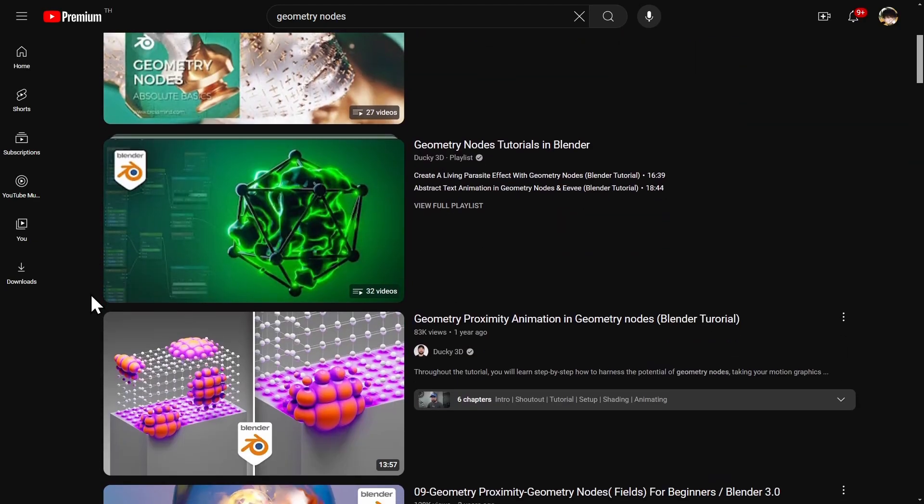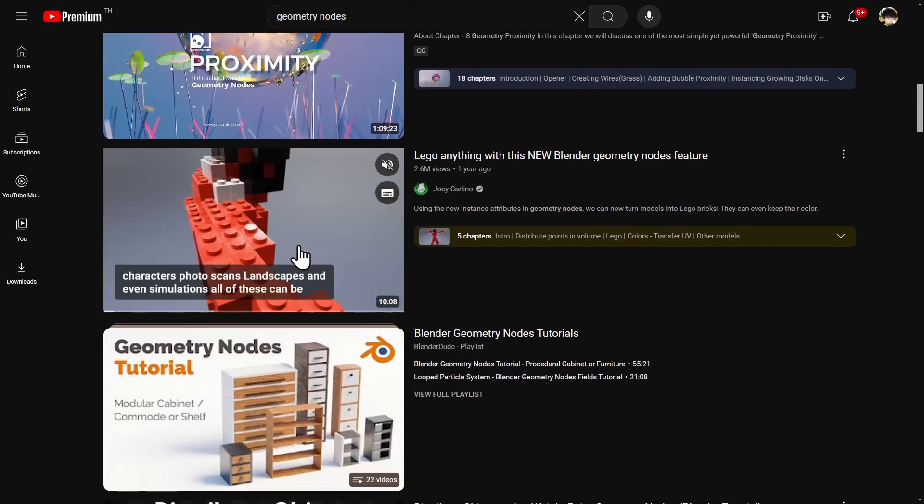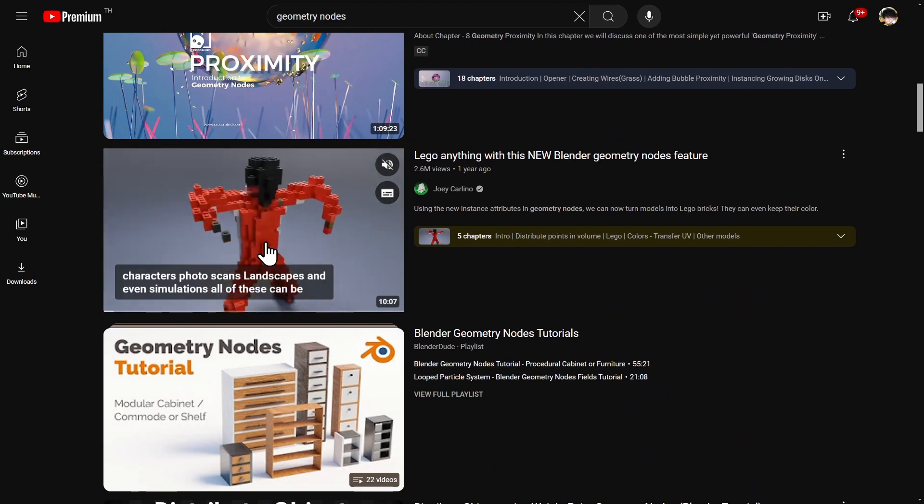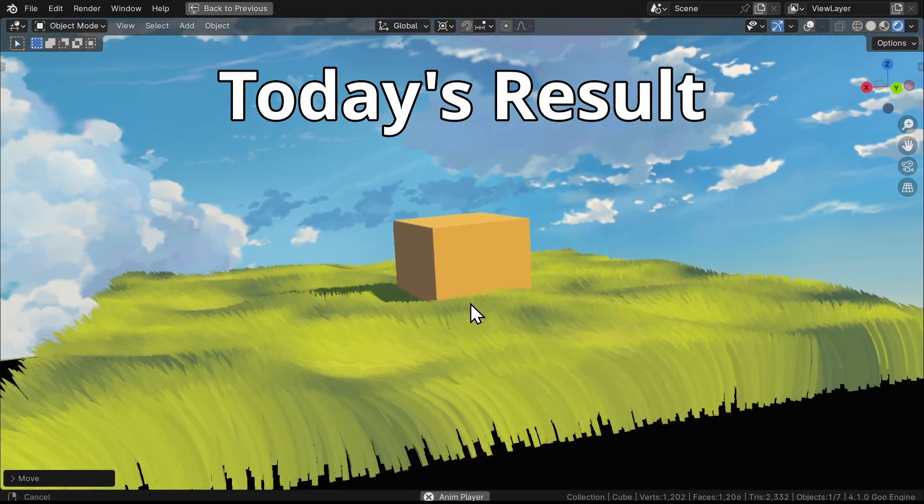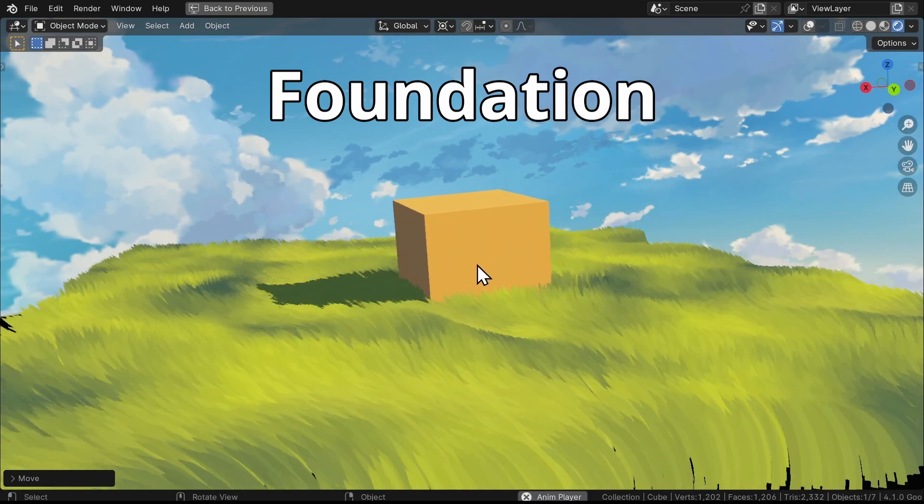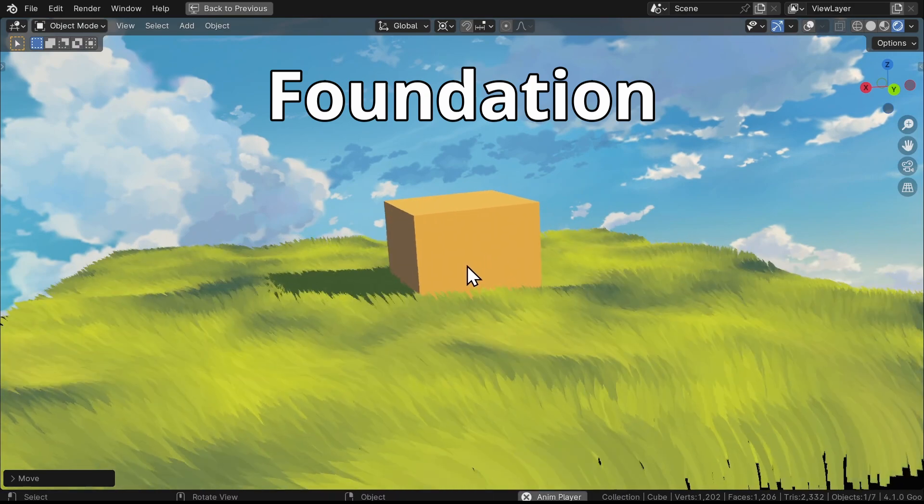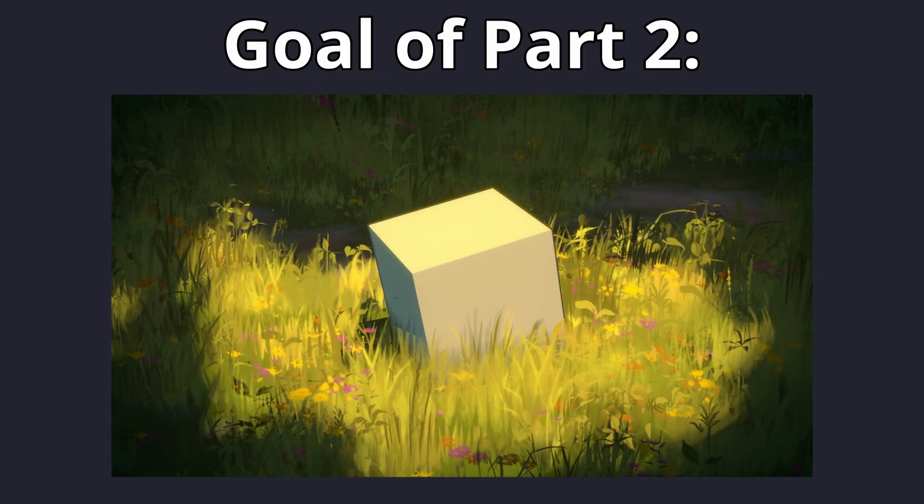Geometry nodes are super powerful and way more versatile than particle systems. Now as you can see from the title, this is the first part, which will give you the foundation of geometry nodes before we dive into the second part which will be creating this.